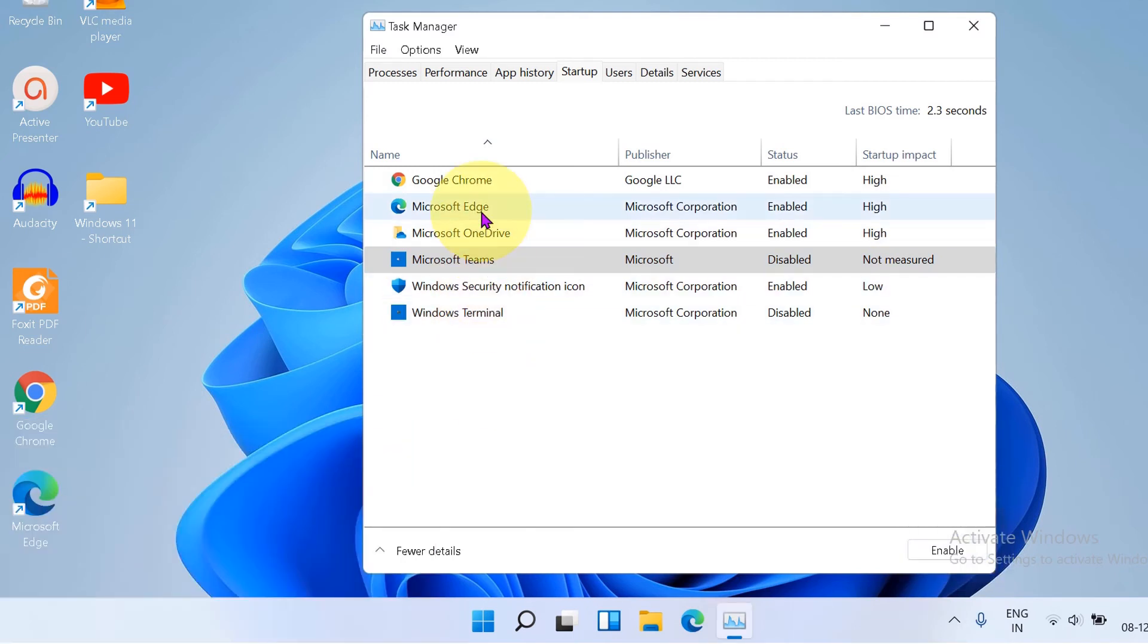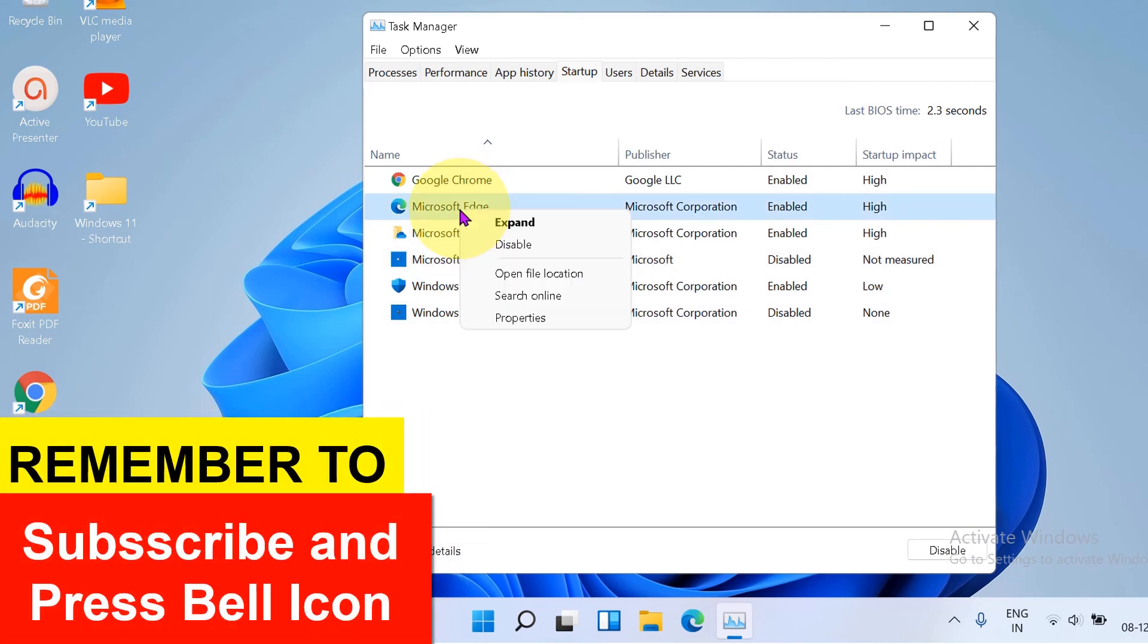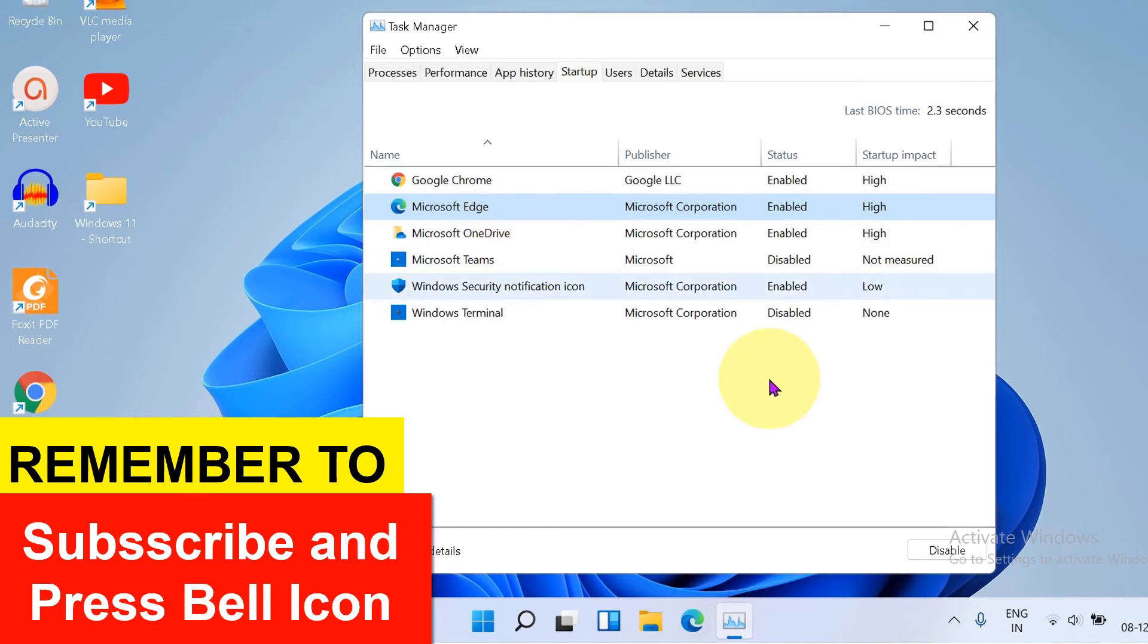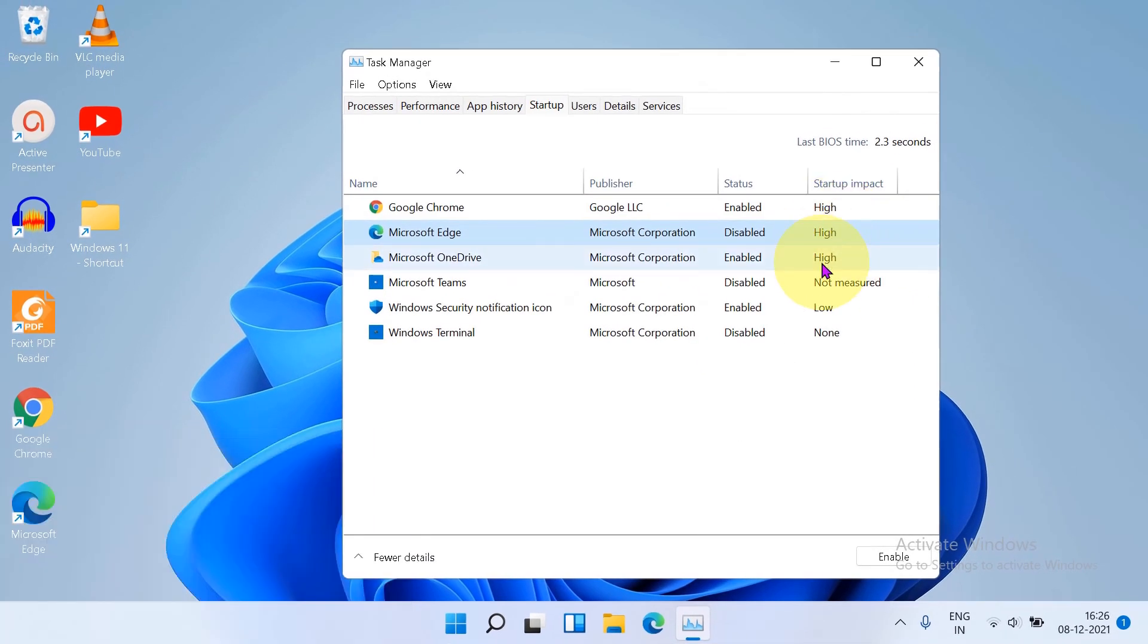Similarly, you can also disable other applications. Like for example, I don't like Microsoft Edge, so I will just disable it so my startup time on computer will be quick.